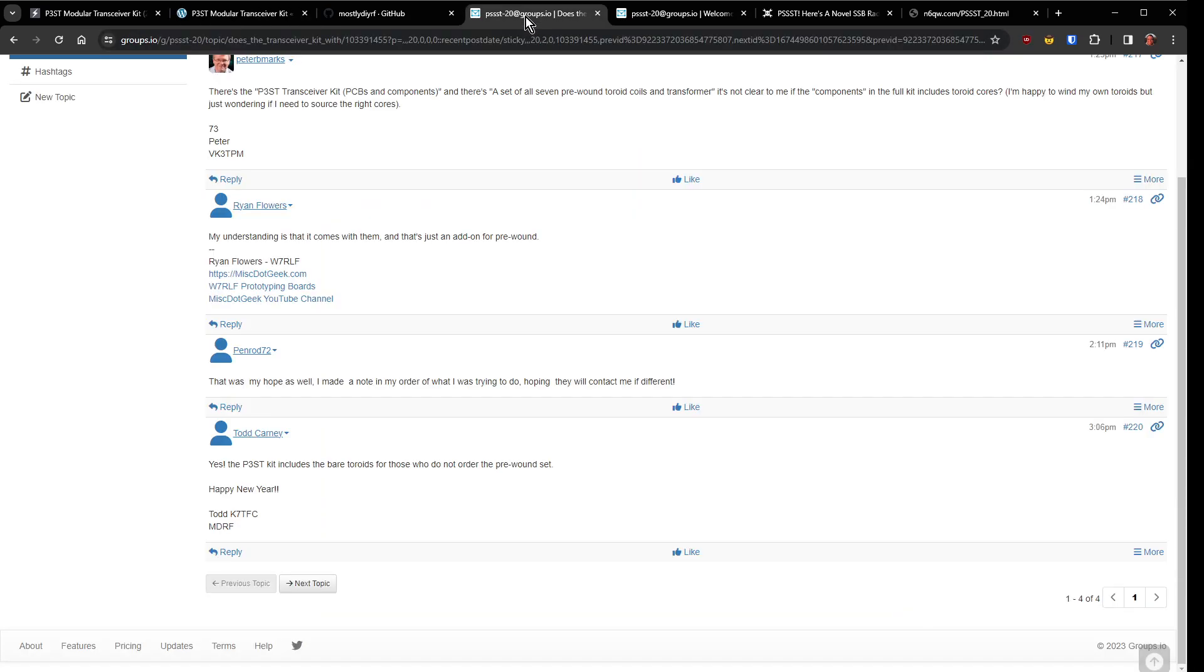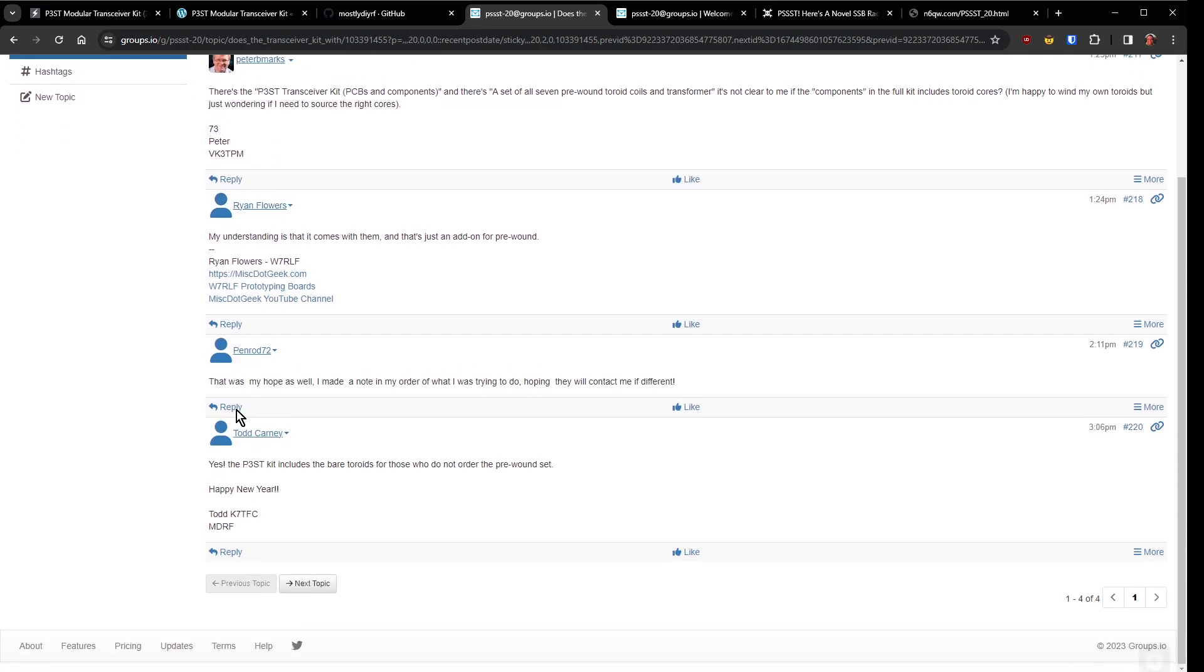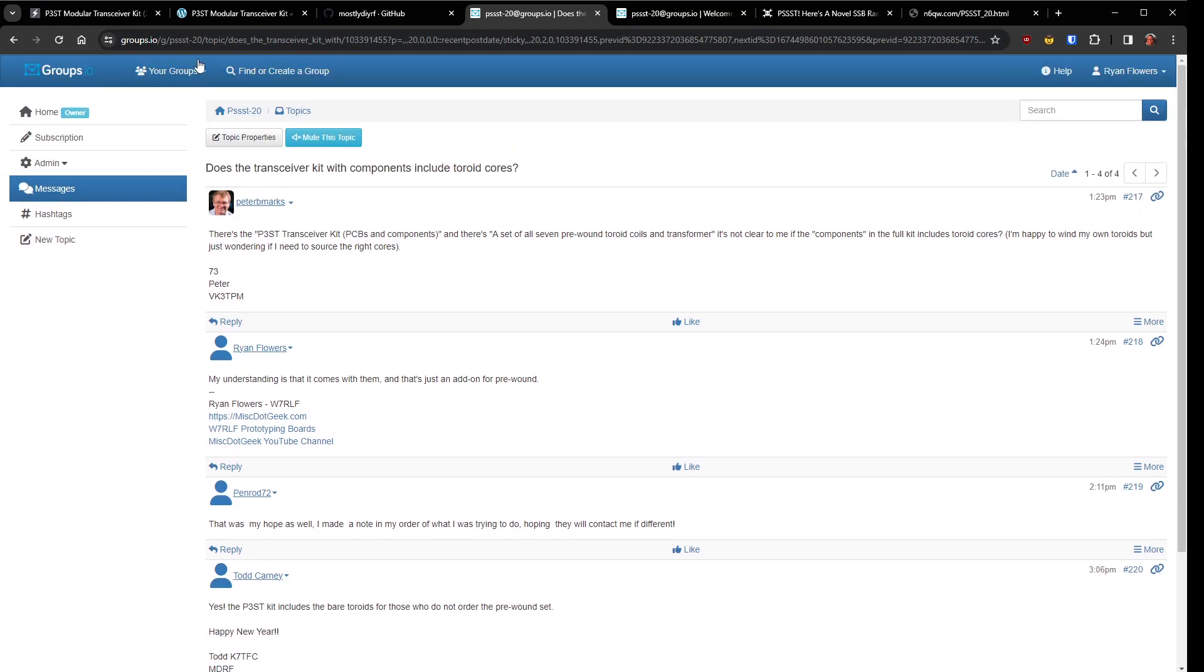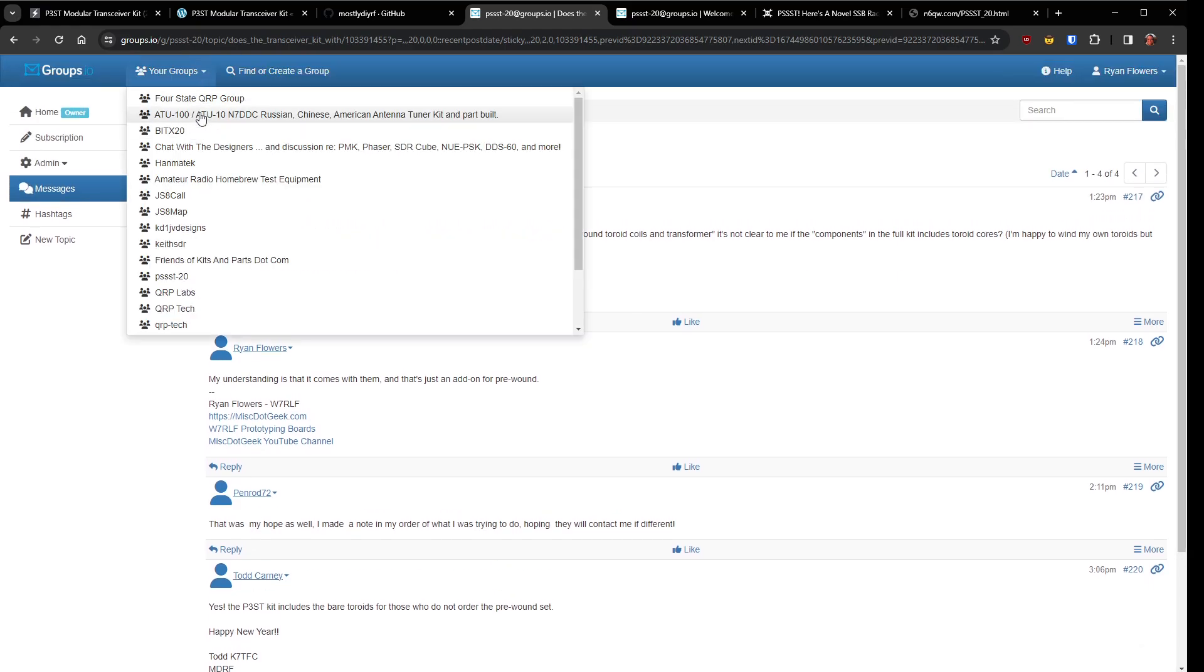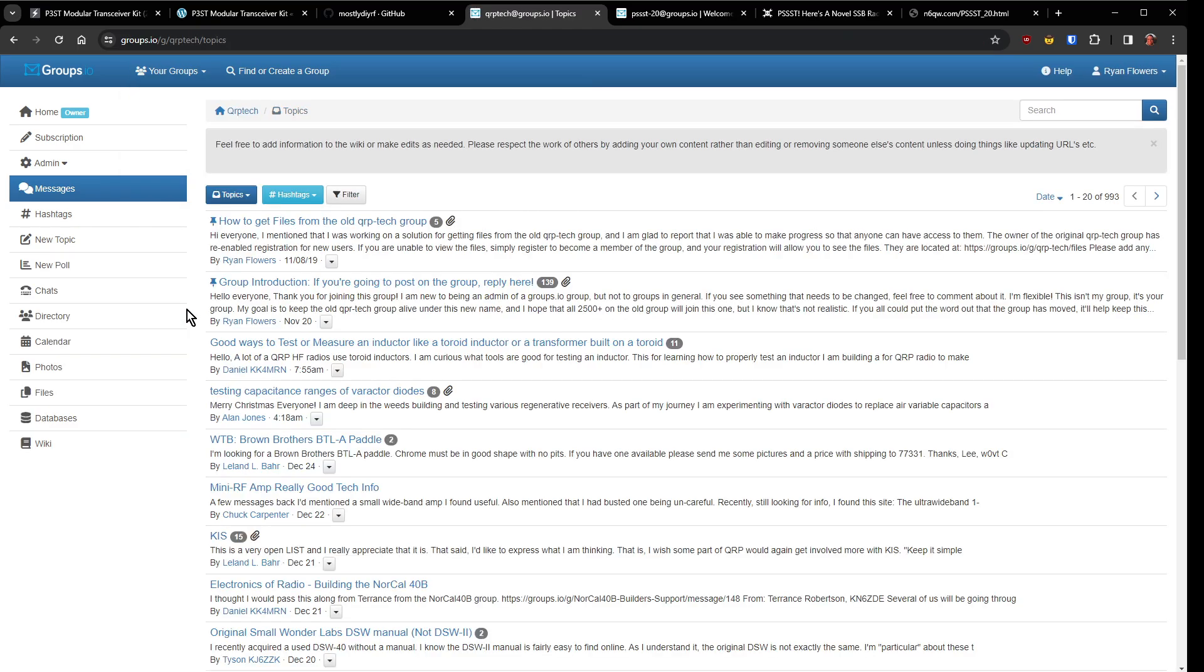But let's go look in the documentation shall we? While that's loading you can also go to the PSSST-20 groups.io page and here the owner Todd K7TFC he's active here and it'll be a great place to get help. You can also use the other group which I just went blank on even though I run it, the QRP Tech group. And so QRP Tech I'm sure there'll be people in there running and working with it as well.